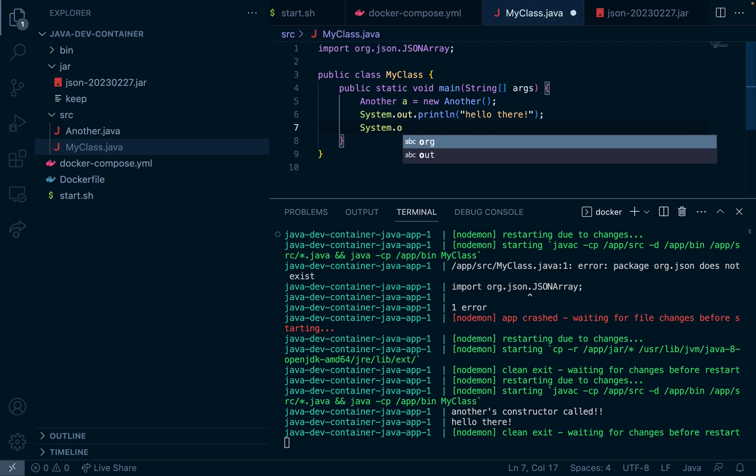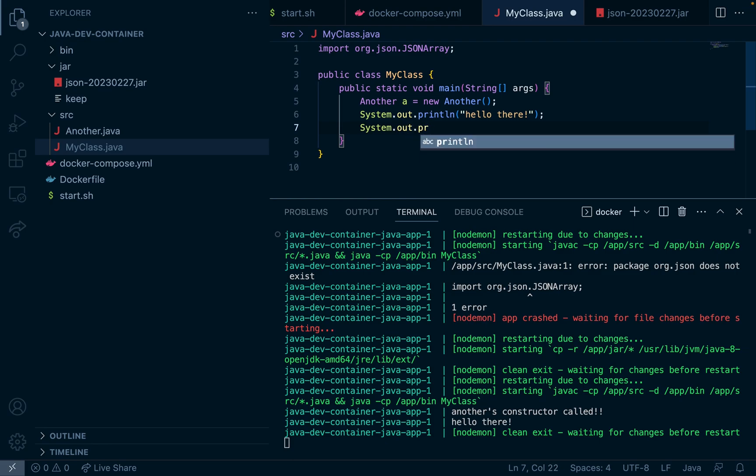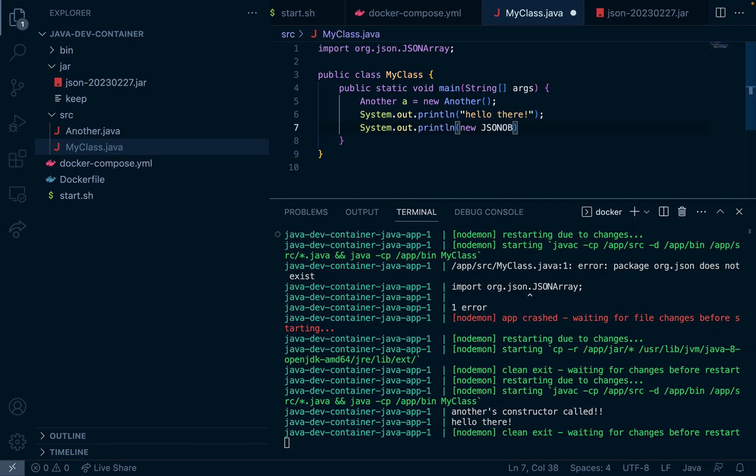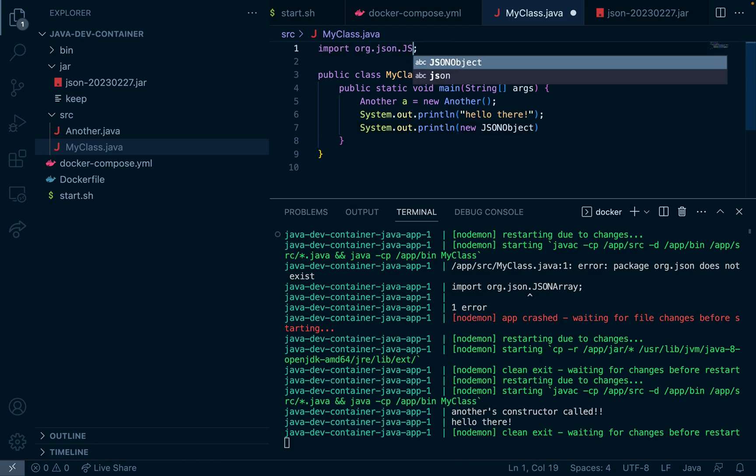So System.out.println, let's print a new JSON object. Let's import JSONObject instead.